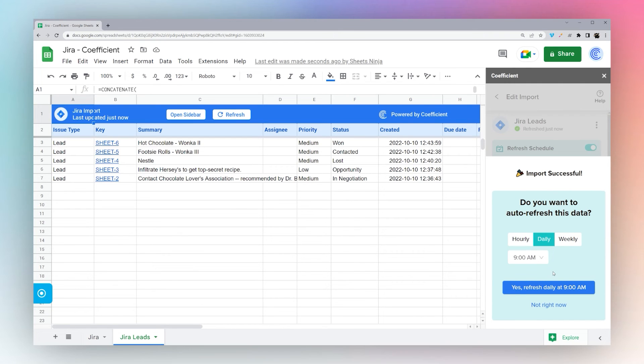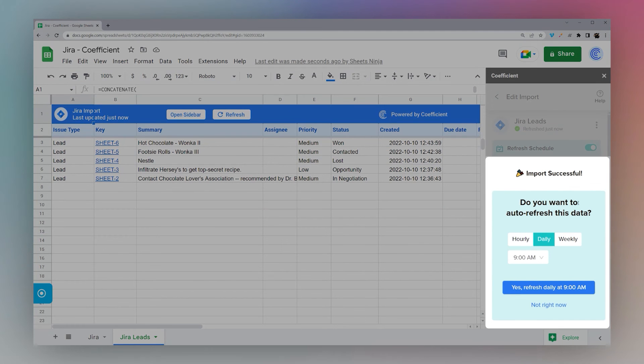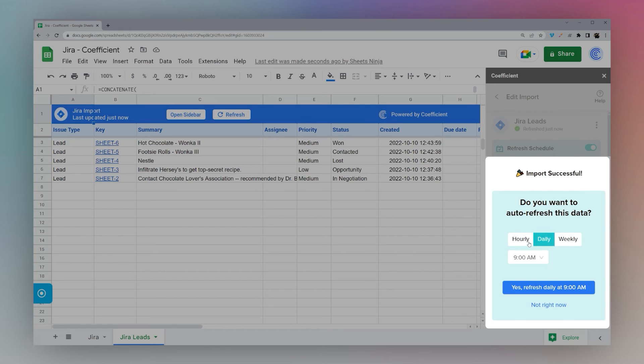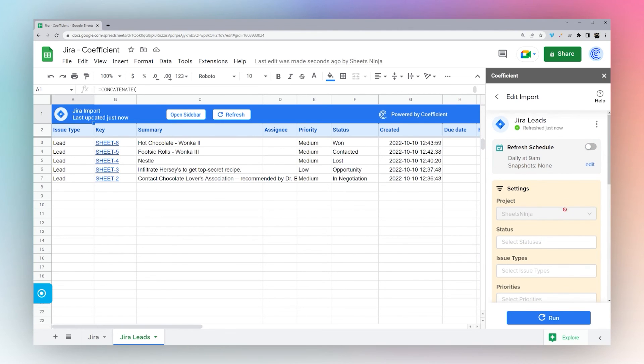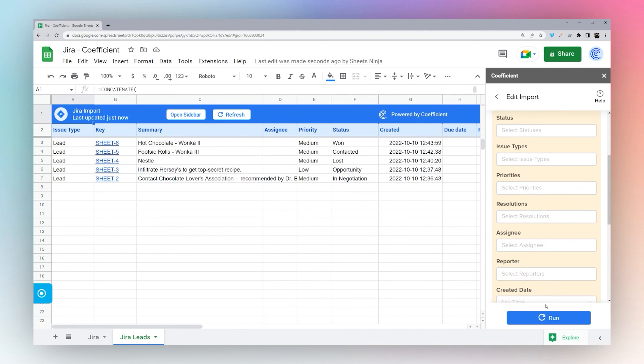Once the data is finished loading, it will ask you if you want to auto-refresh the data. You can pick a different schedule, hourly, daily, or weekly. Or you can click Not Right Now. And you can refresh manually as needed from the sidebar or from the Refresh button at the top of the tab.